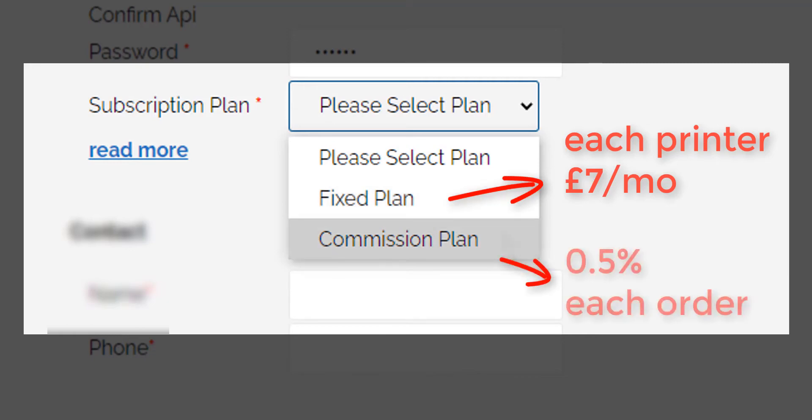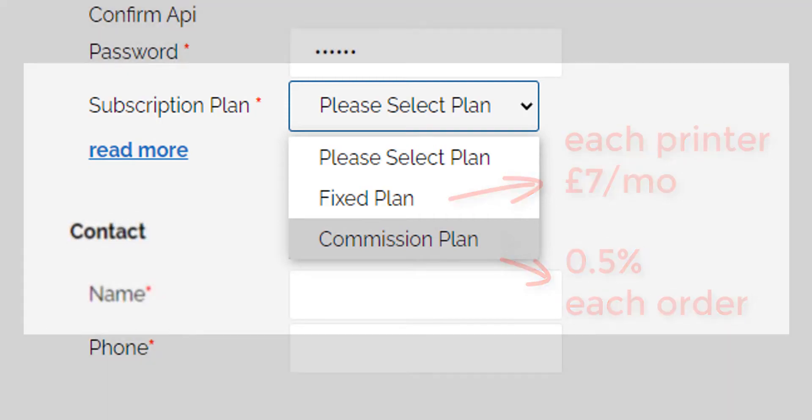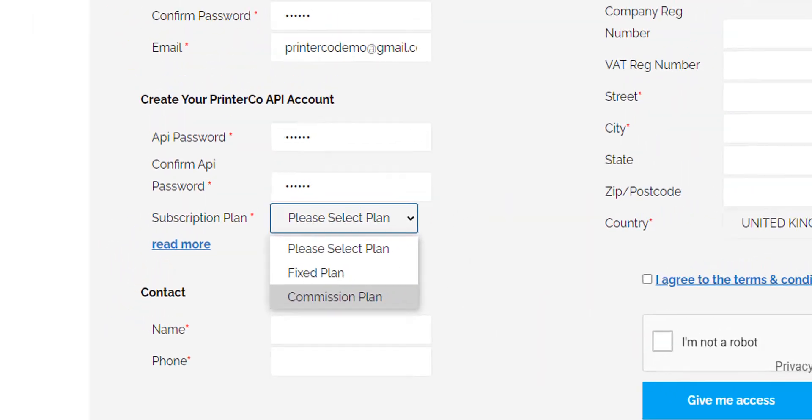The other plan is our commission plan where a commission of half a percent will be taken from each live order you print. Whichever plan you choose, the option to change your plan will be available in your PrinterCo account after 12 months.